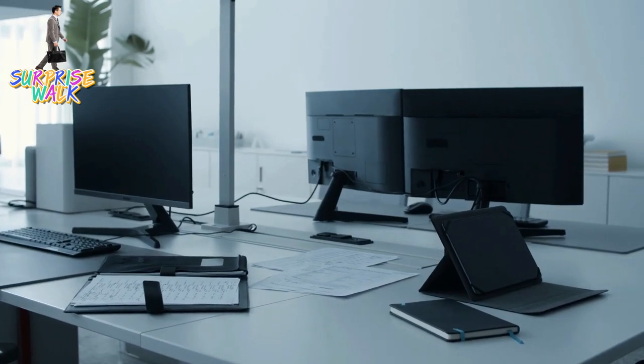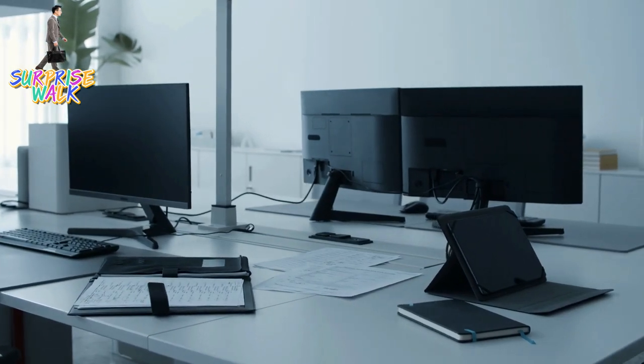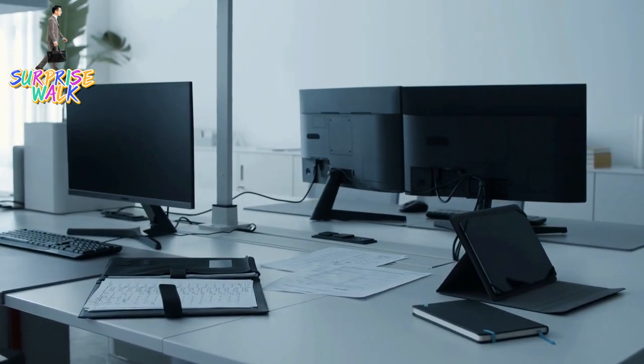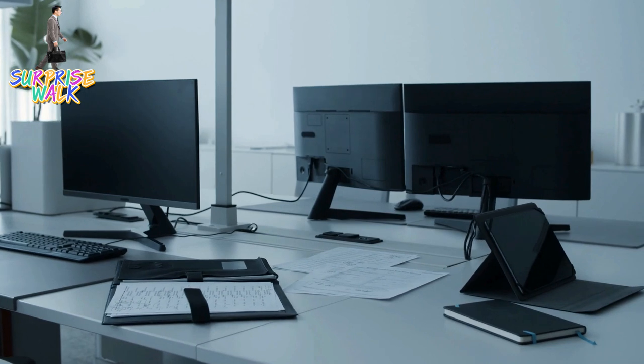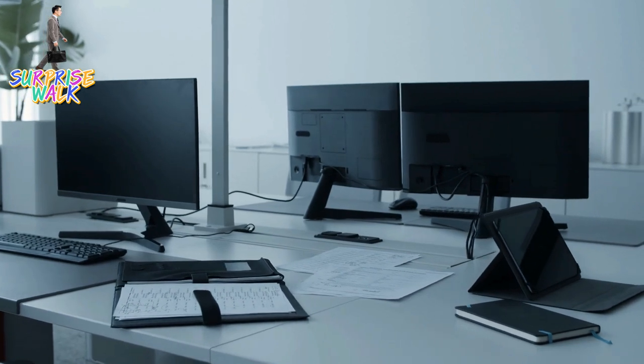There are several types of computers, each designed for specific purposes and with varying capabilities. Here are some common types.